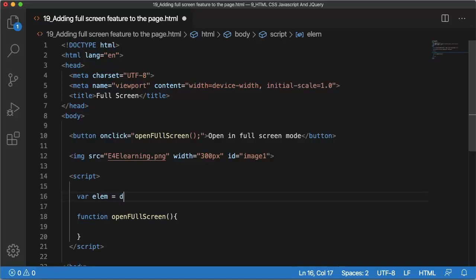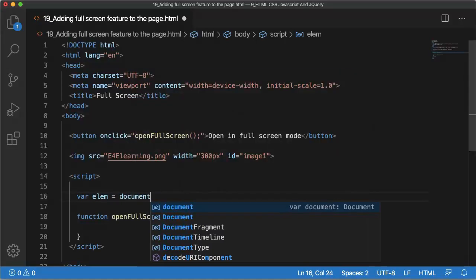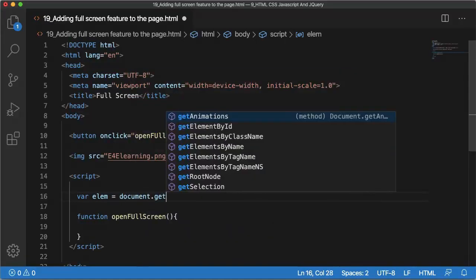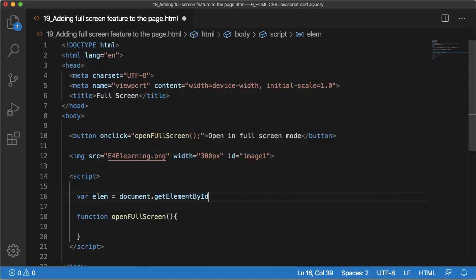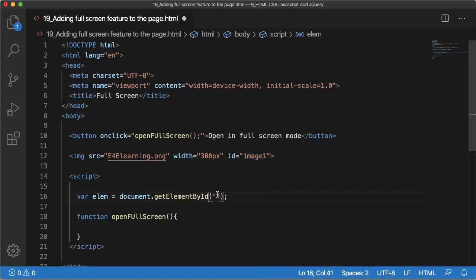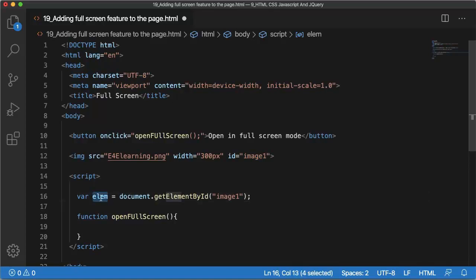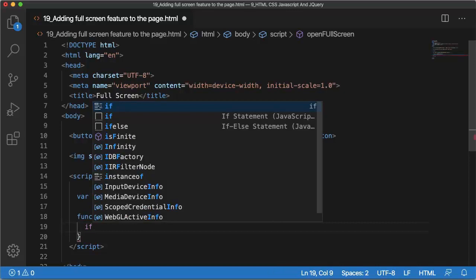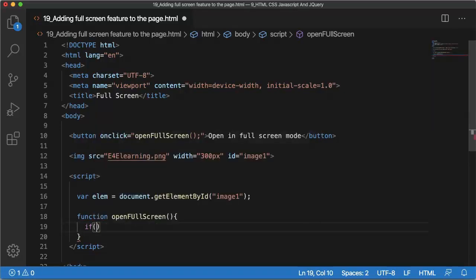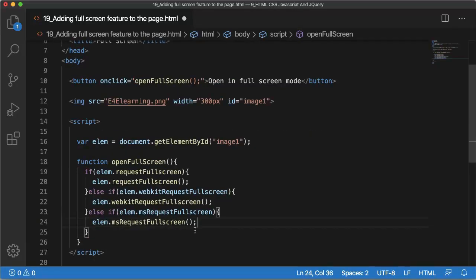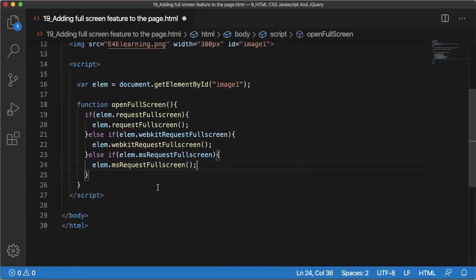For that, write as var elem = document.getElementById. As I want to show this image in fullscreen mode, let me copy this image ID and put it here so that now we got this one in the element. Then let me add a code for different browsers here.